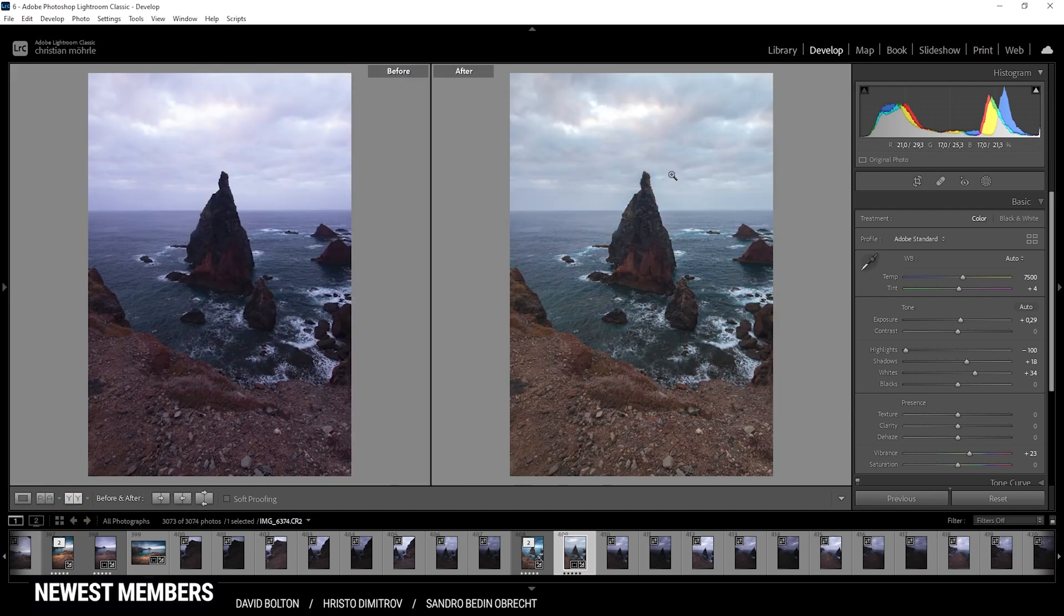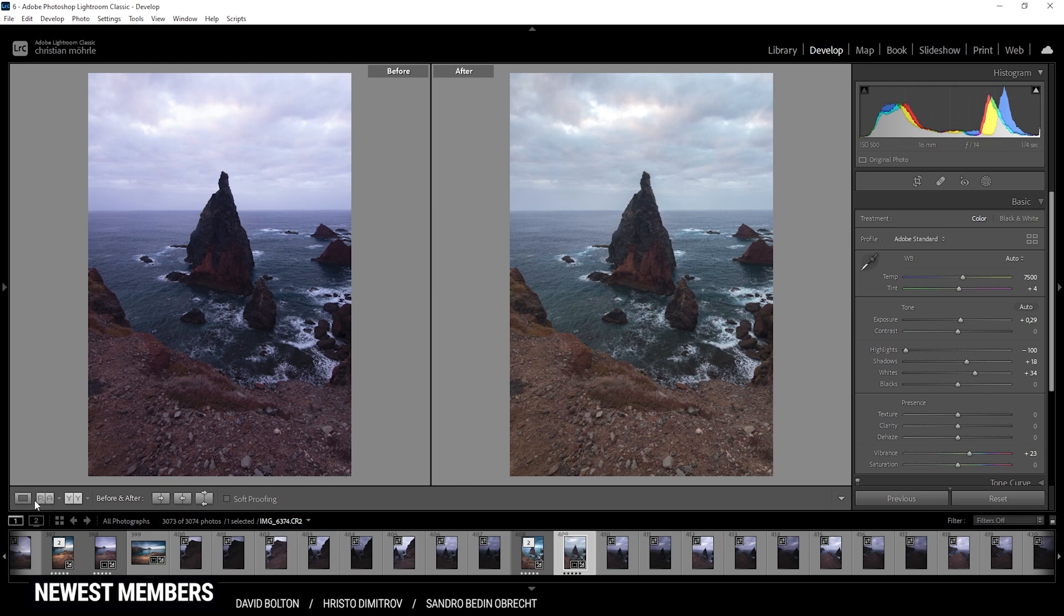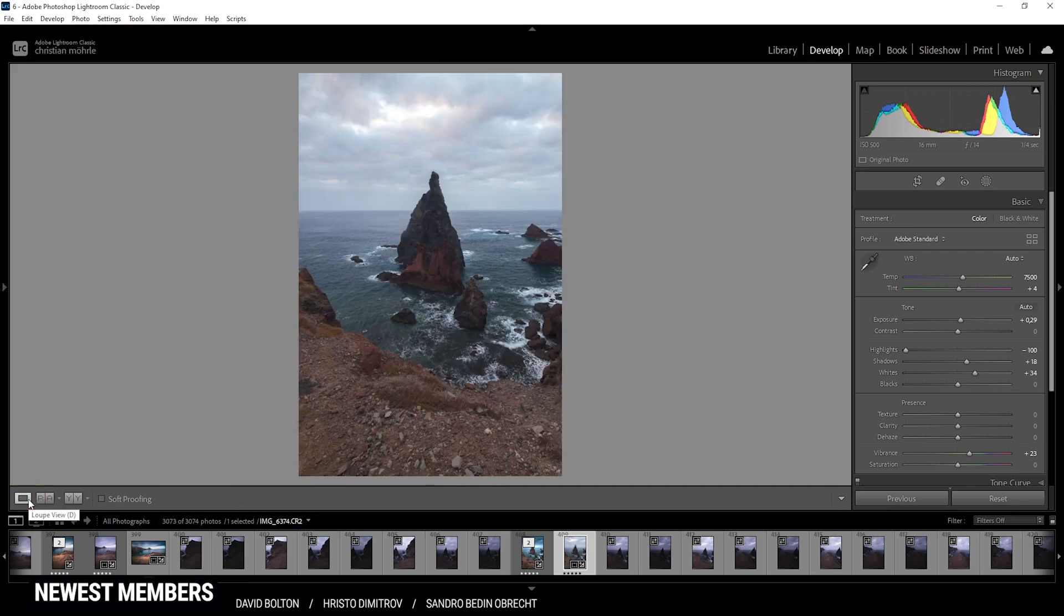So here we have the image after the base adjustments. Compared to before, the colors look much better. We have a lot more details in the shadows and in the highlights. So at this point, we can jump into the masking stuff, adding some local adjustments here and there.